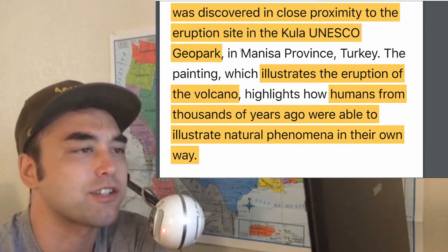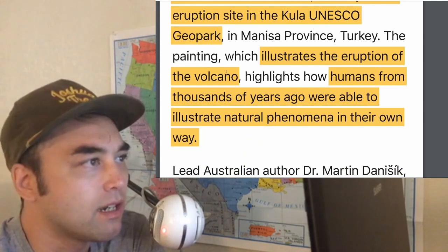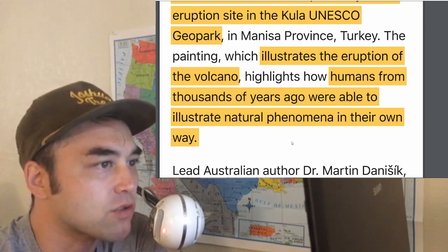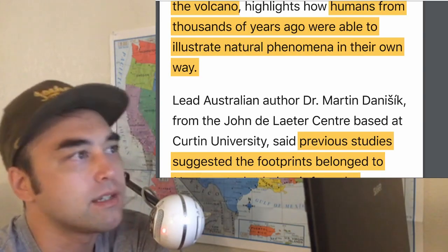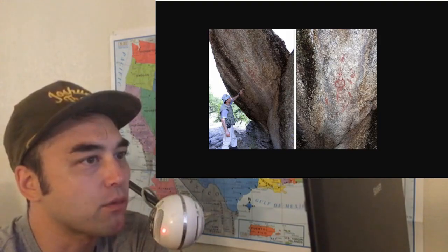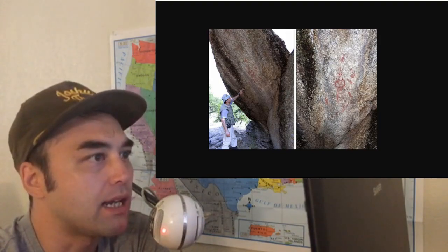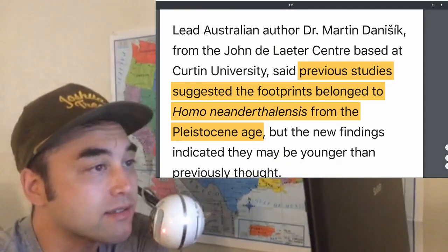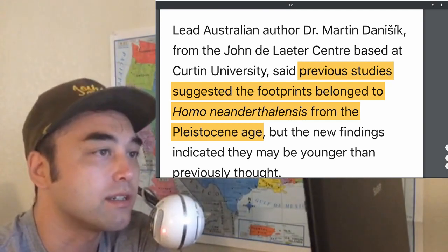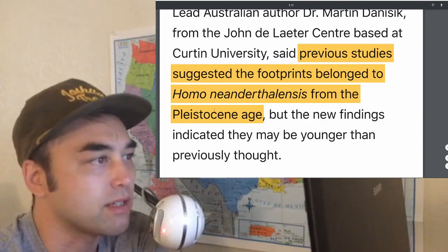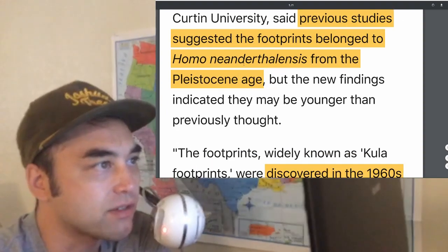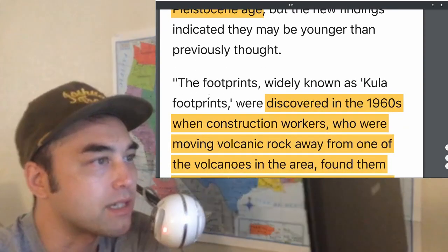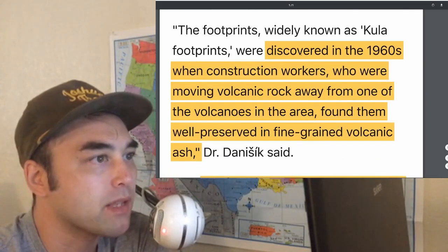They didn't make that connection back when they made the initial discovery. The painting, which illustrates the eruption of the volcano, highlights how humans from thousands of years ago were able to illustrate natural phenomena in their own way. A previous study suggested the footprints belonged to Homo neanderthalensis from the Pleistocene age — they thought Neanderthals were the ones who were around. But now, because of the redating, it's probably not them.